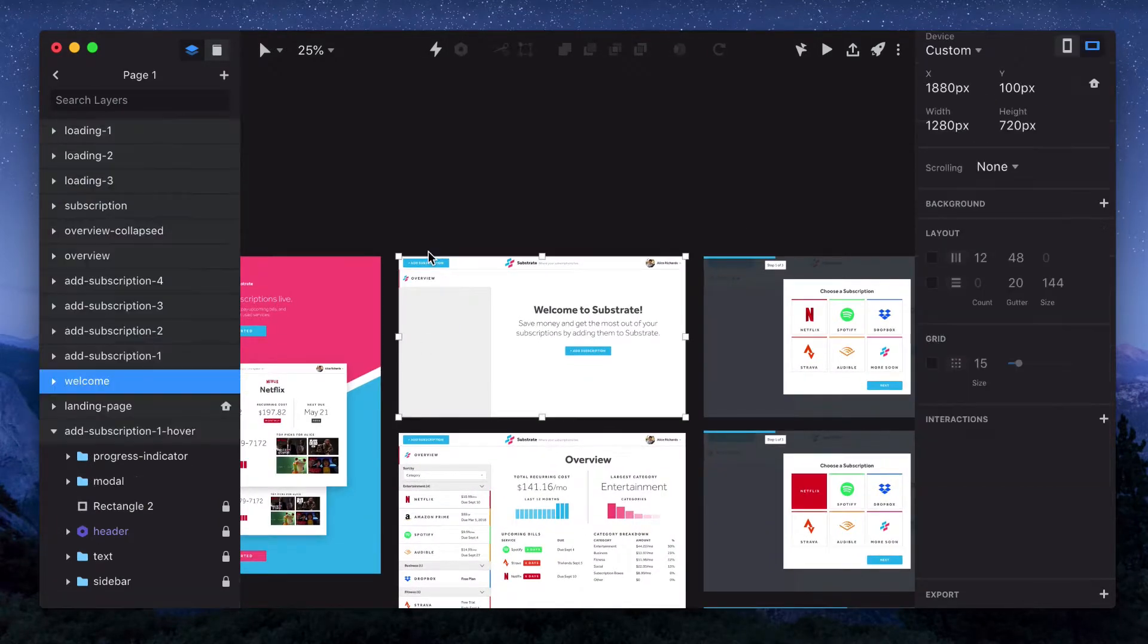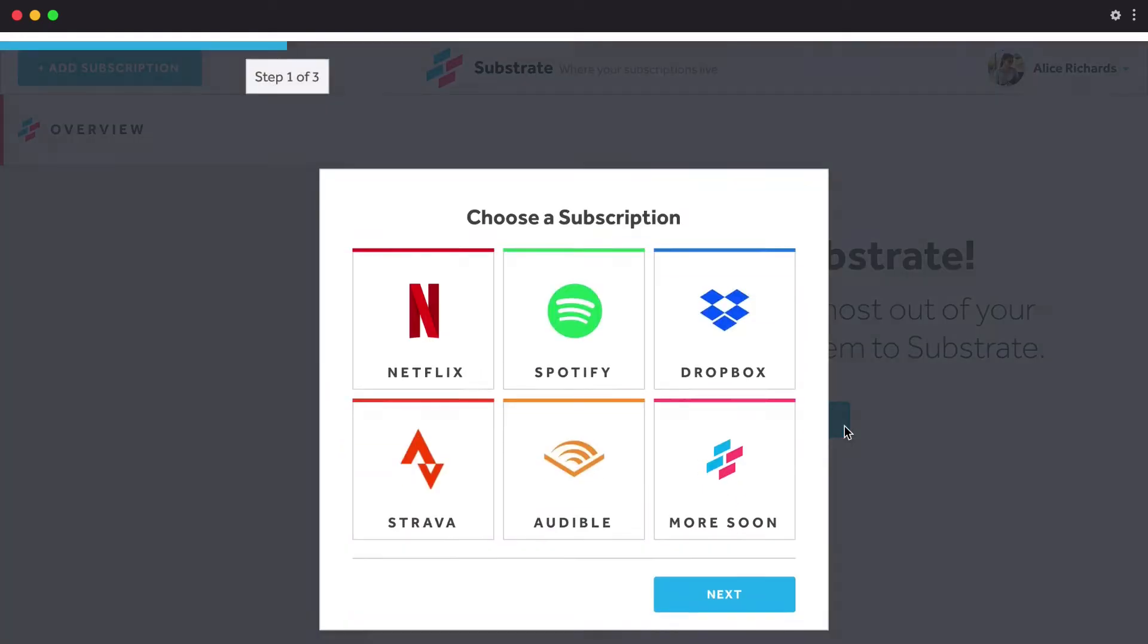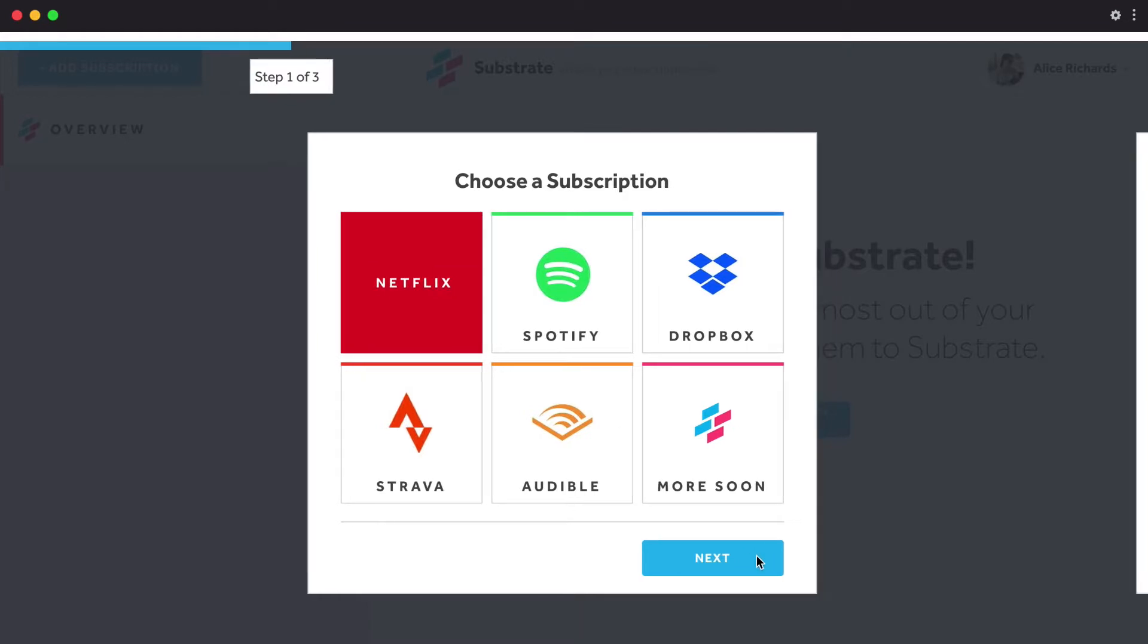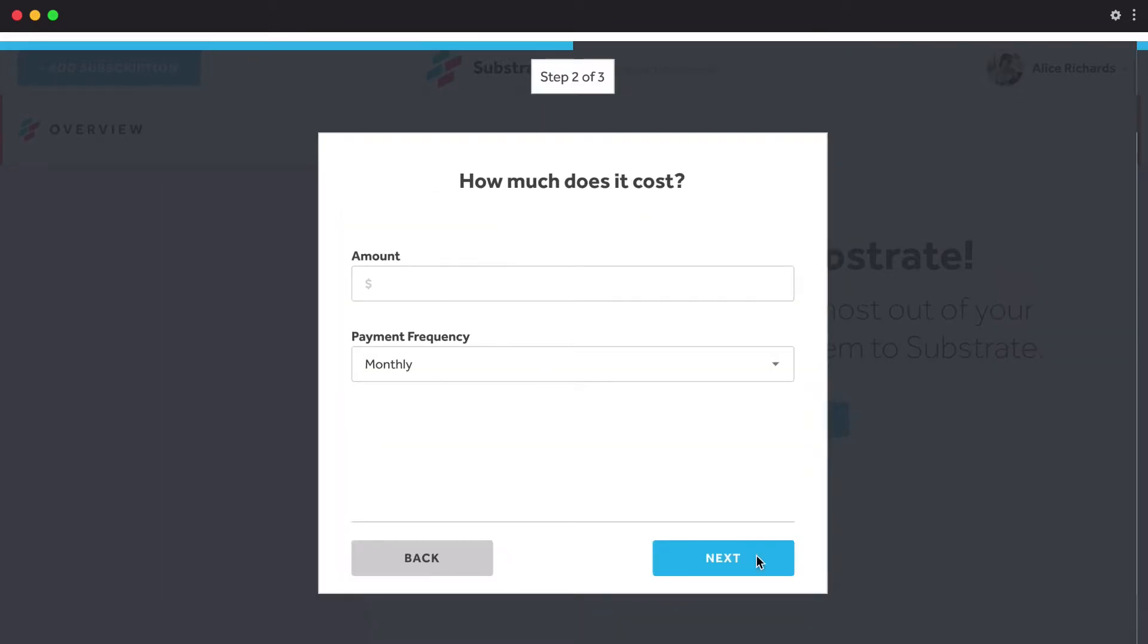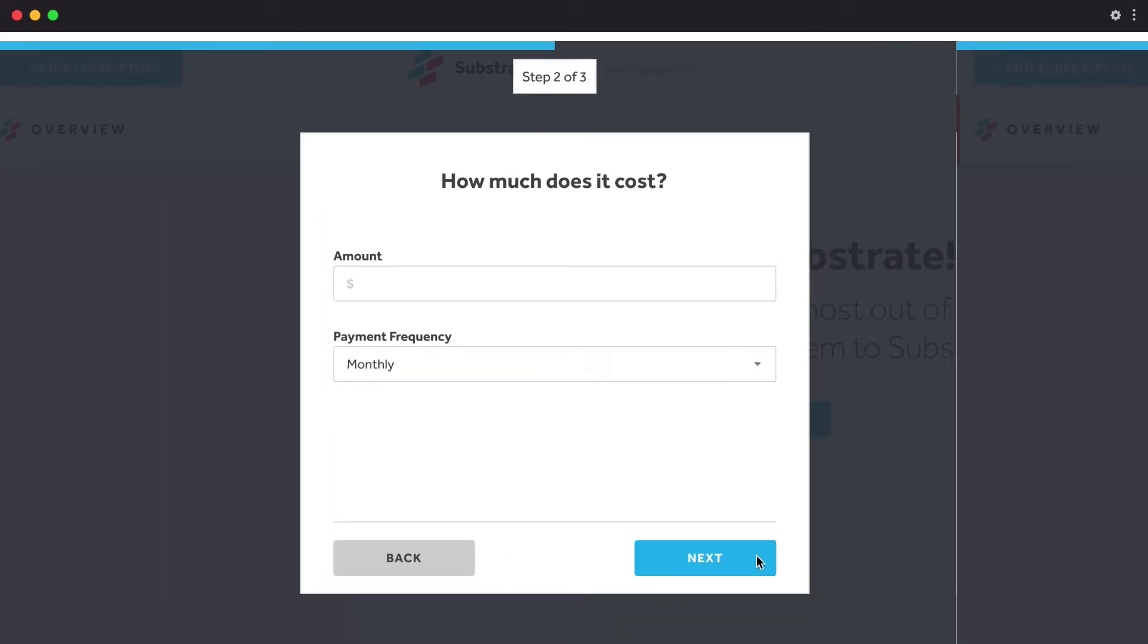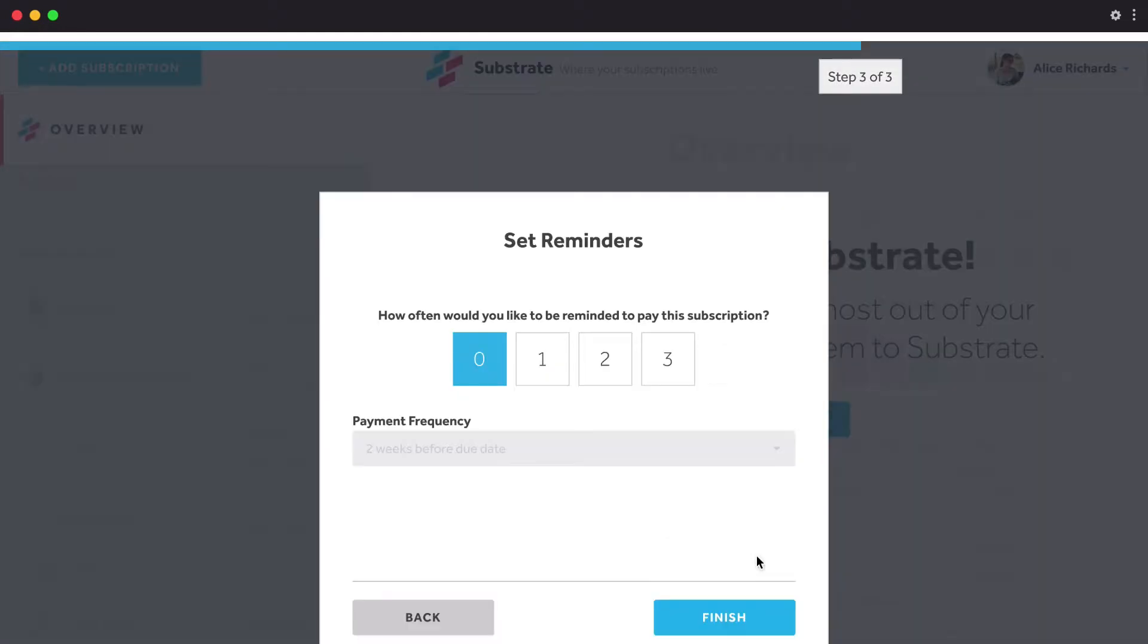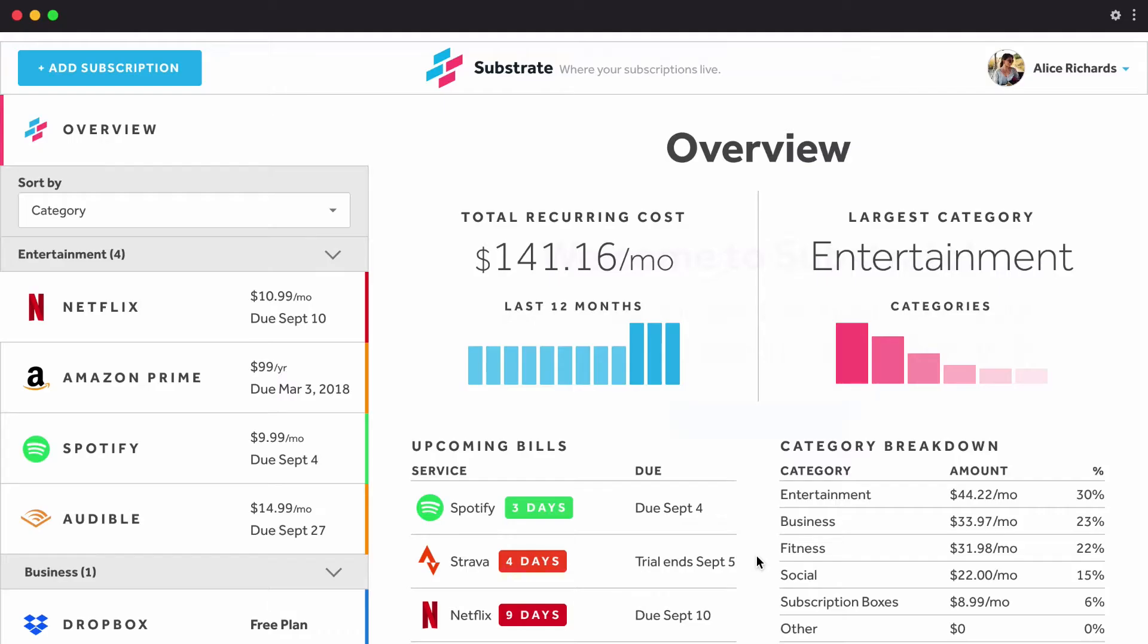So now let's preview our whole flow. And there we go. With just a couple of clicks, we've got some motion.